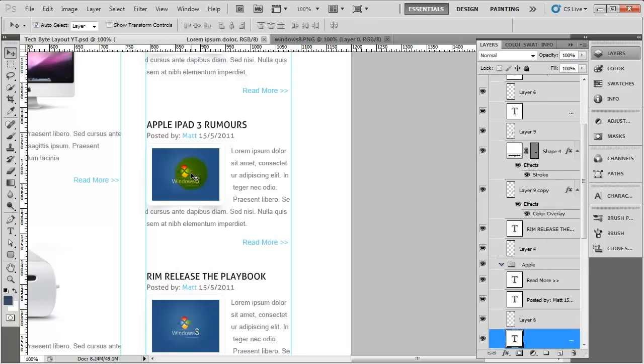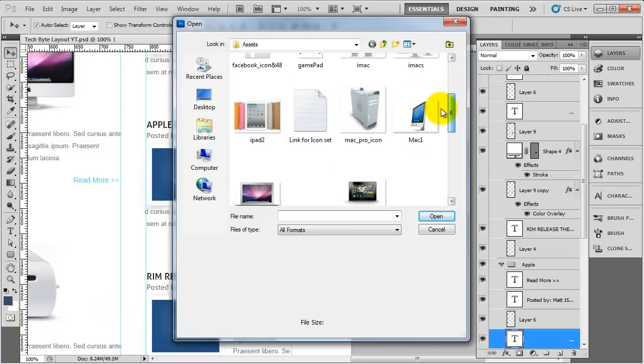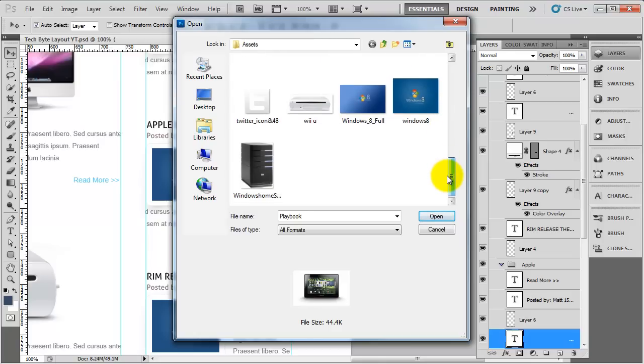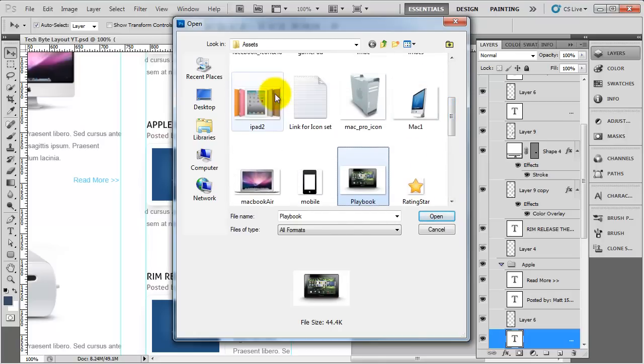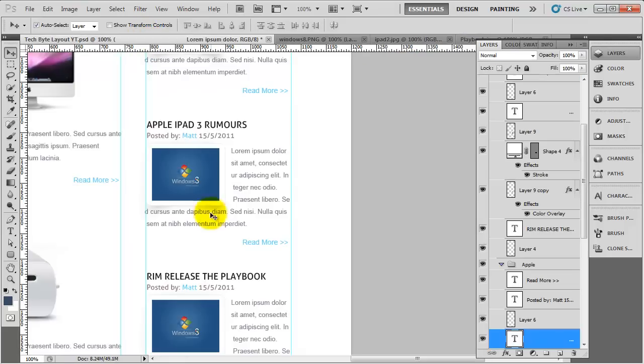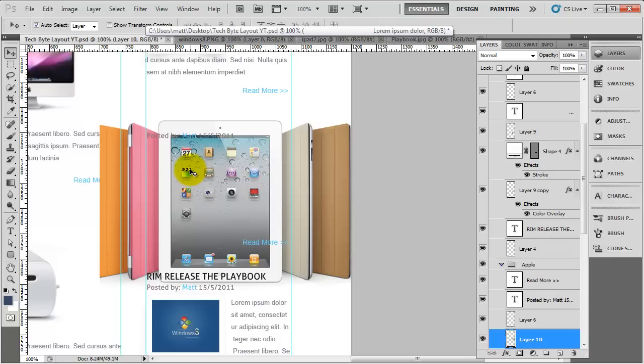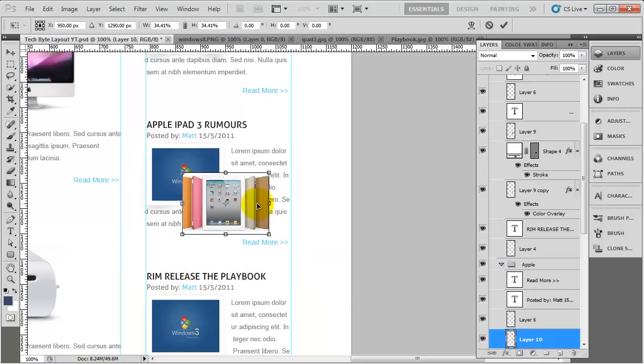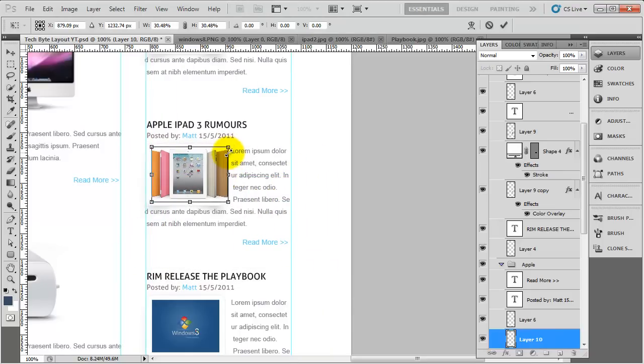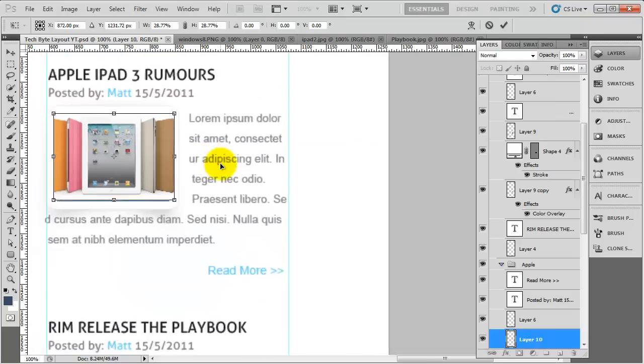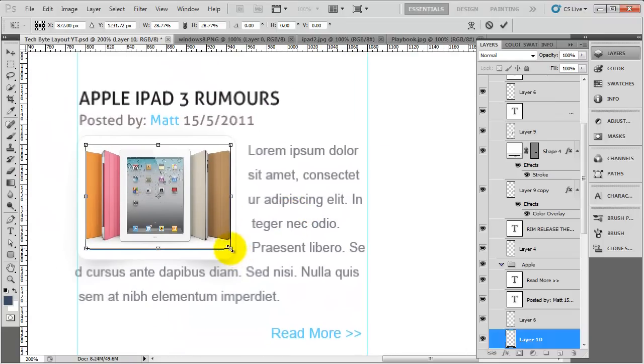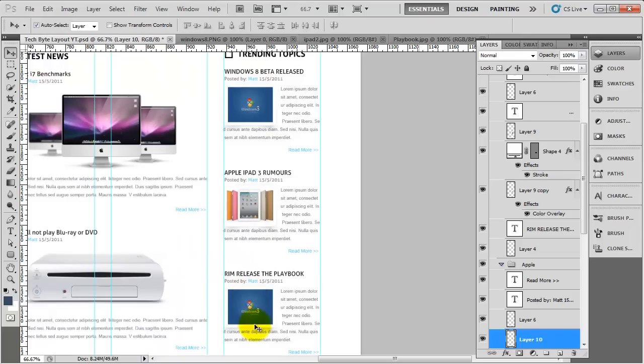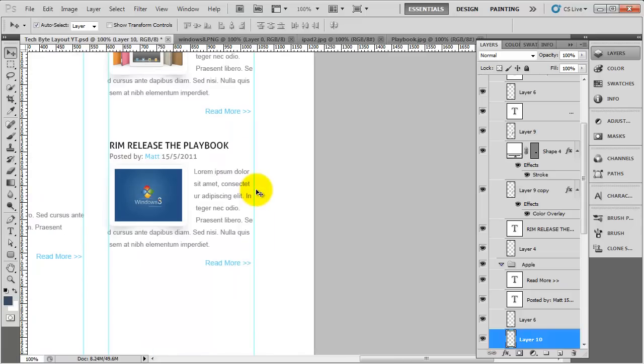The only thing we need to do now is actually add in the images, so I'm going to open those two up now. The playbook and the iPad one here. I'm going to click on the iPad one, CTRL A, CTRL C, and then click on the actual Windows 8 image for the Apple iPad one. CTRL V, CTRL T, and then bring it down in size. Move it into position. If we zoom in a bit more so we can see what we're doing, I'm just going to put that in place. As you can see, that's now in position.